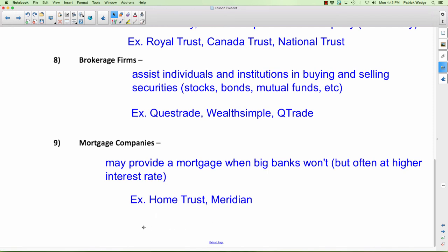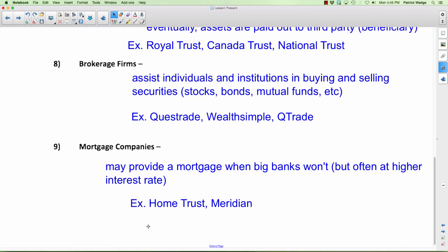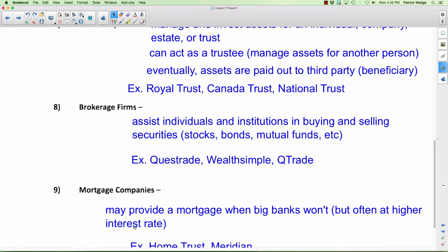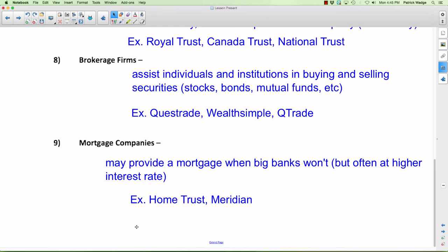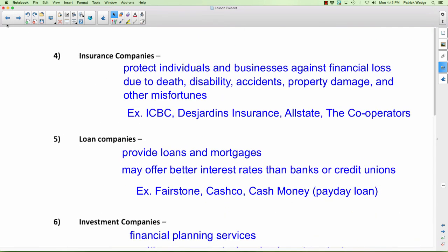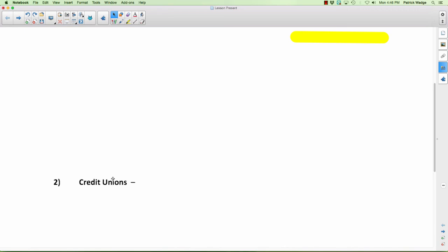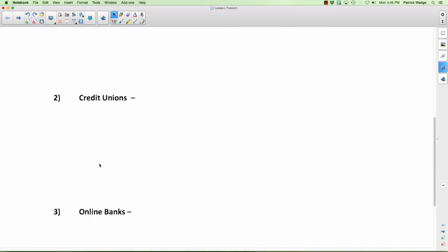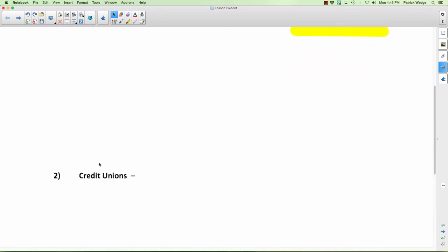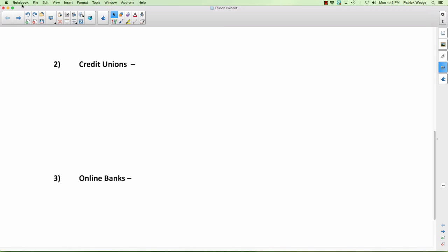That's an introduction to the main financial institutions — about nine of them, the main ones I found from my research. I hope that makes sense. Next day we'll focus on the first three: full-service banks, credit unions, and online banks, since they all kind of provide the same things. We'll be looking at those three.